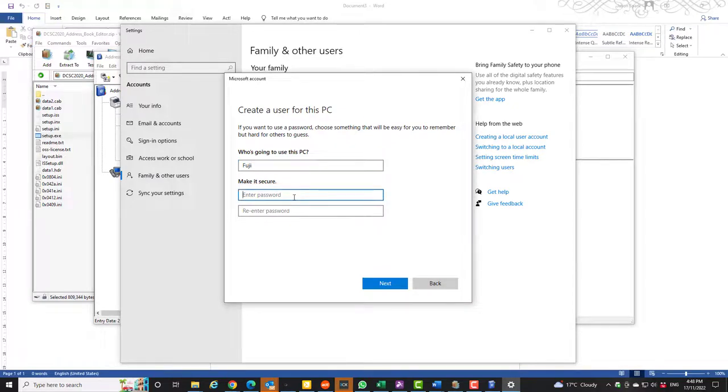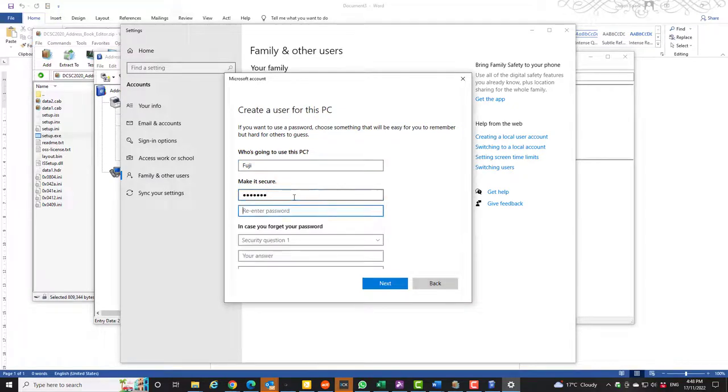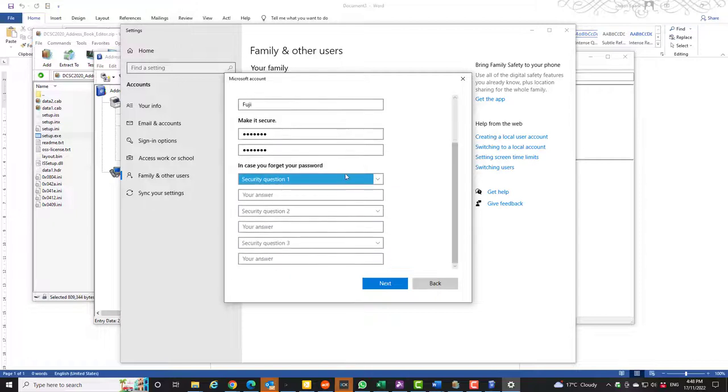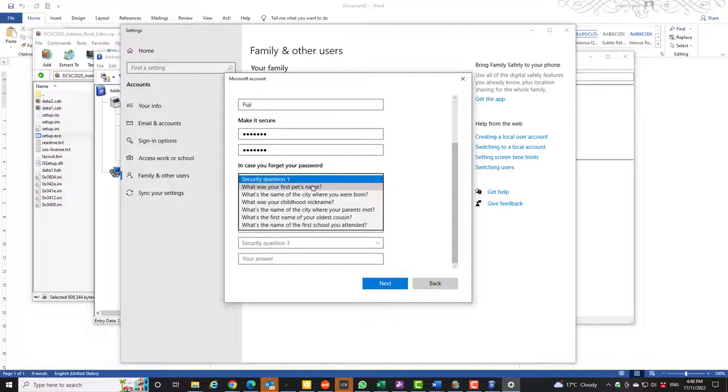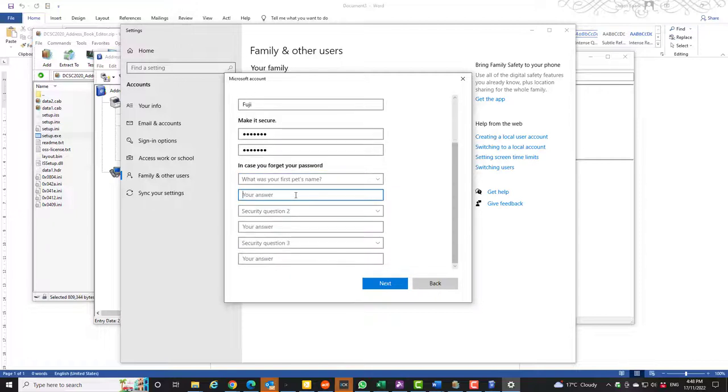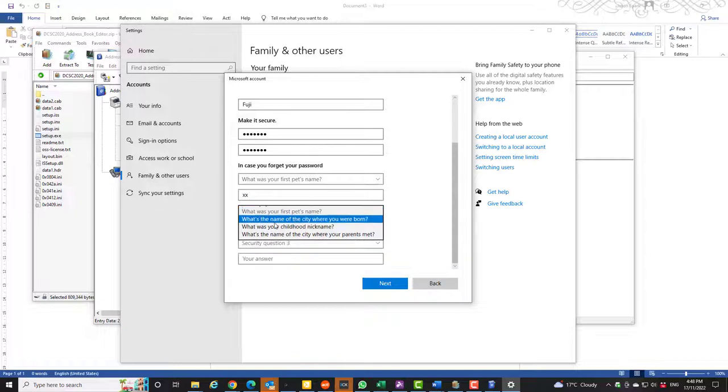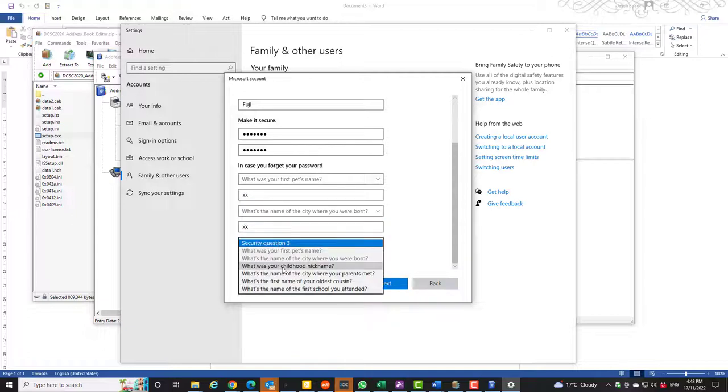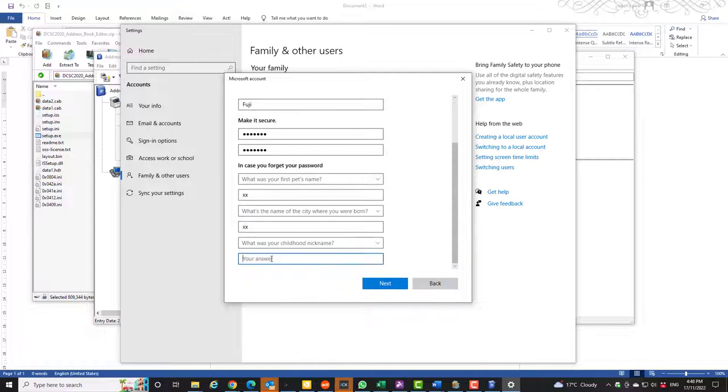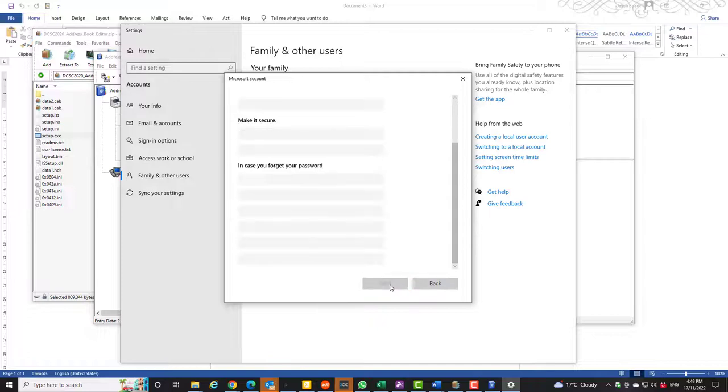Let's make a nice secure password for it. You're always going to have to do a couple of security questions. And then next.